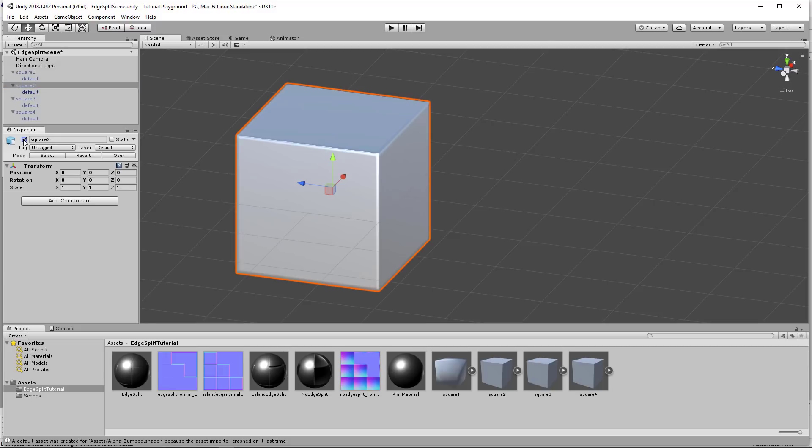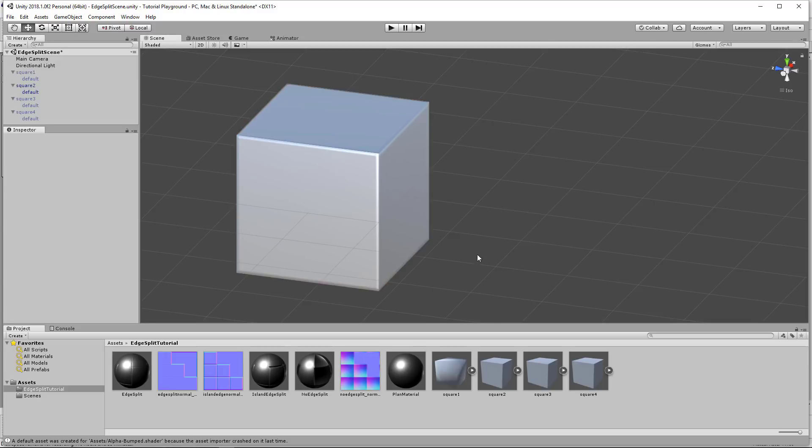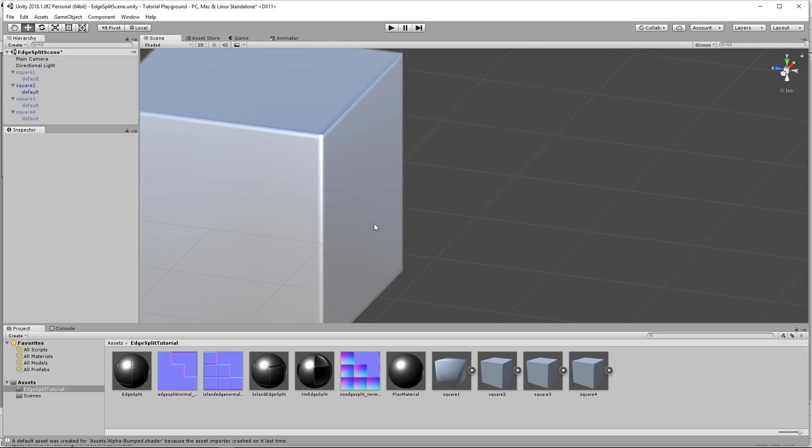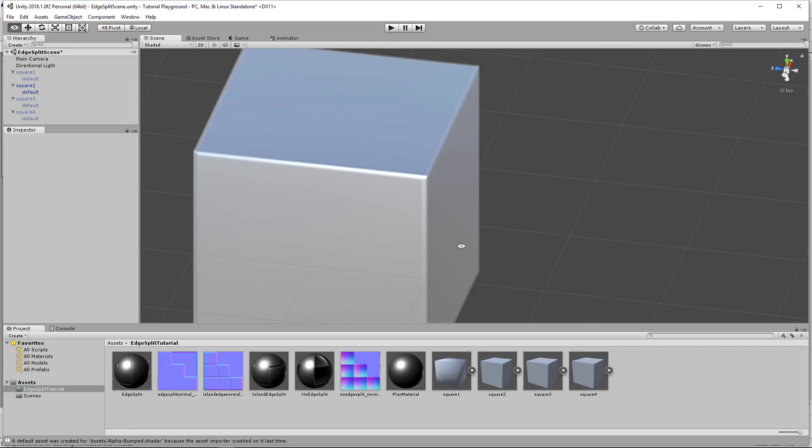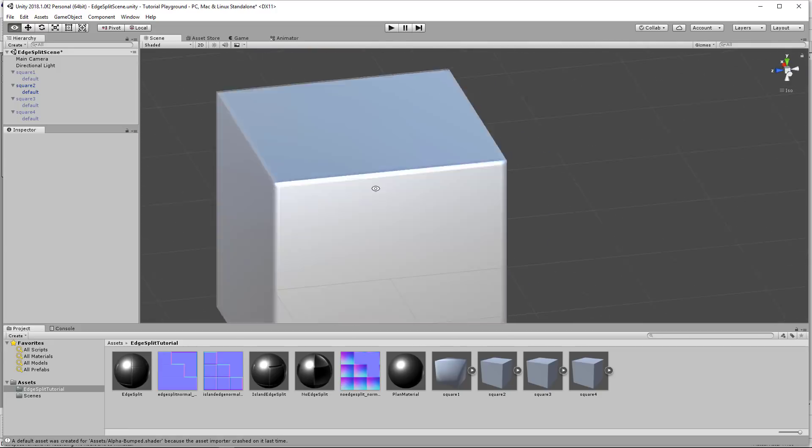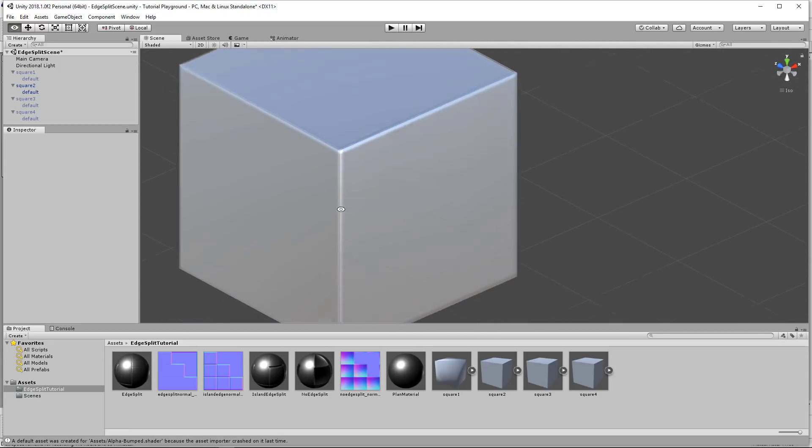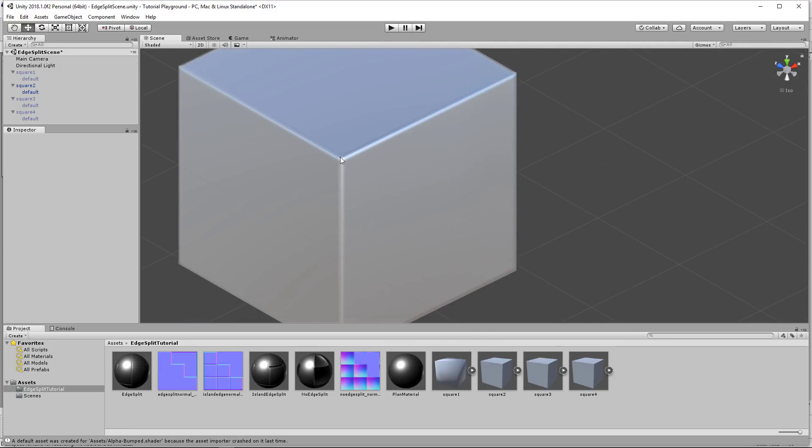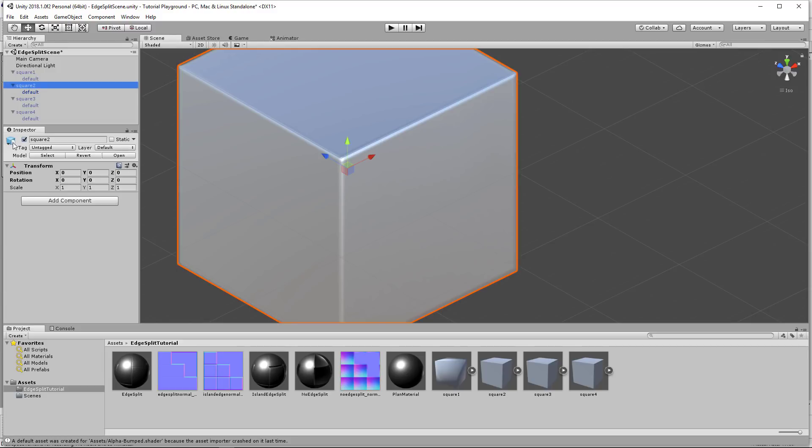Let's turn, I think this is the one. So you can see here's the one, the edge splits without the islands. And you can see how there's big seams. Let's go ahead and turn that one off.